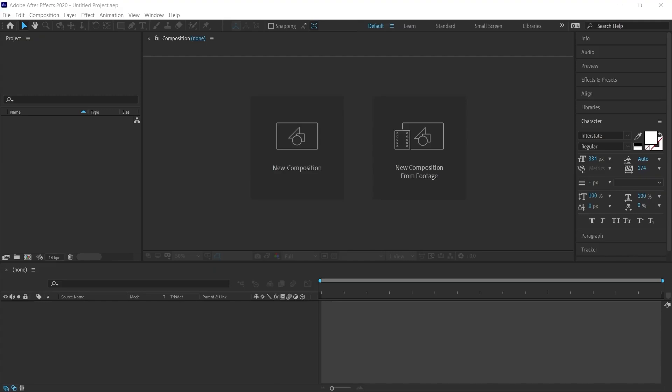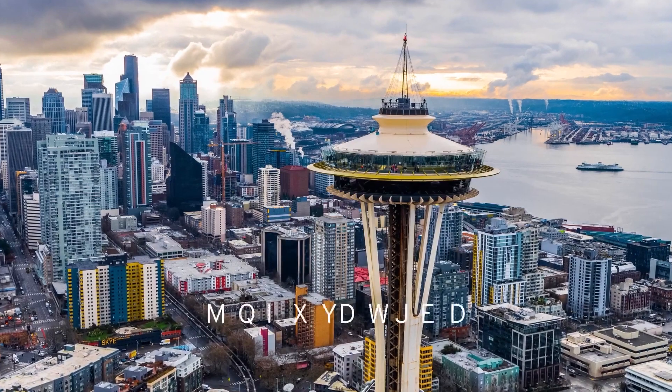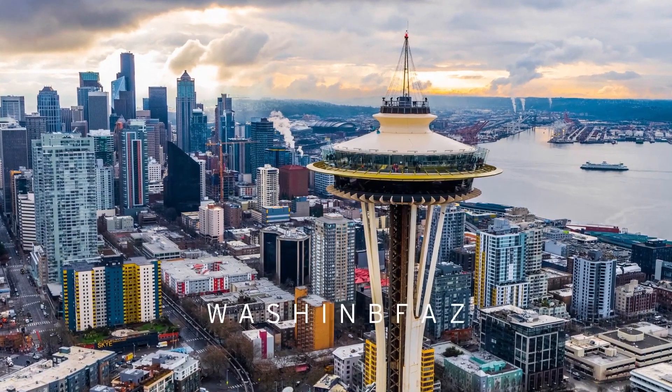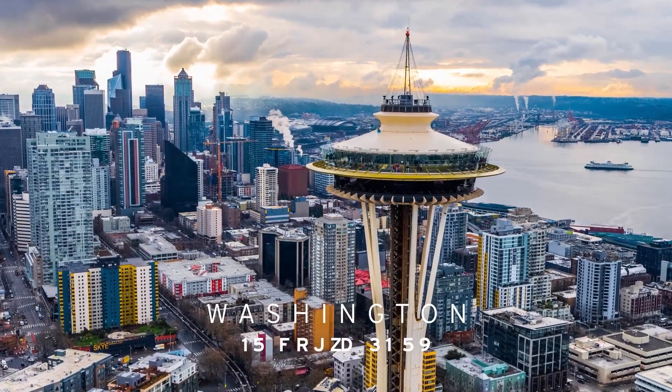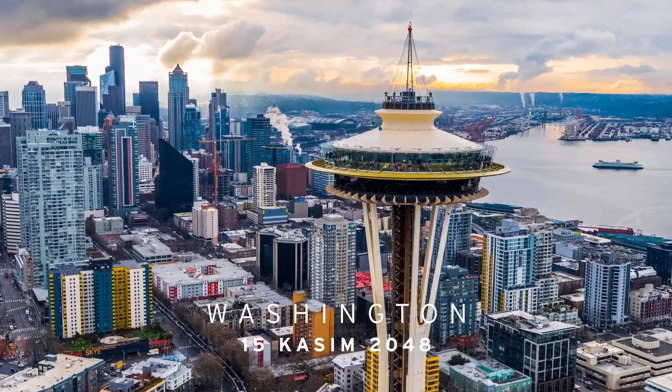I will explain how to create text from random letters in After Effects. You must have encountered this type of text animation in police movies, crypto, hacking, or digital themed productions.